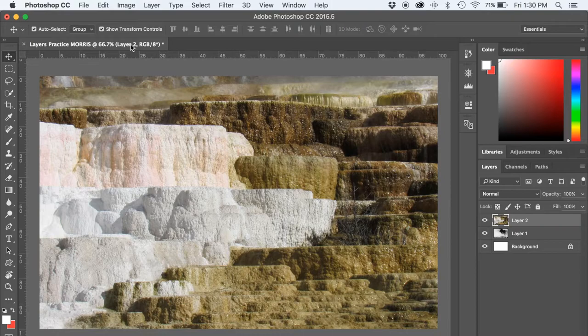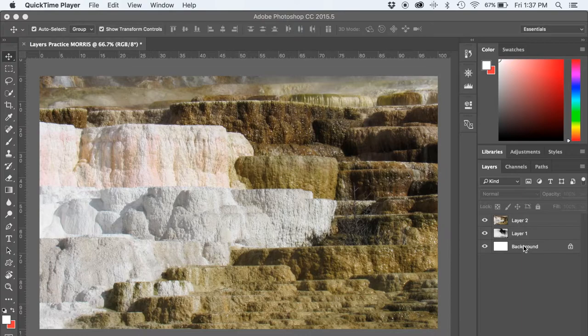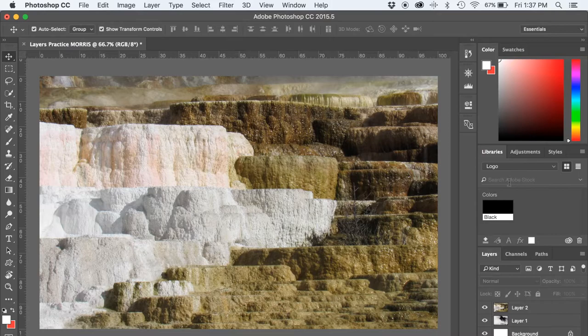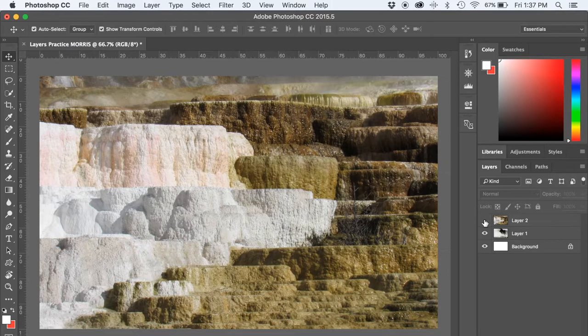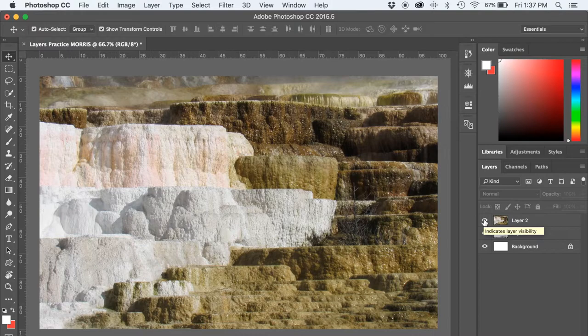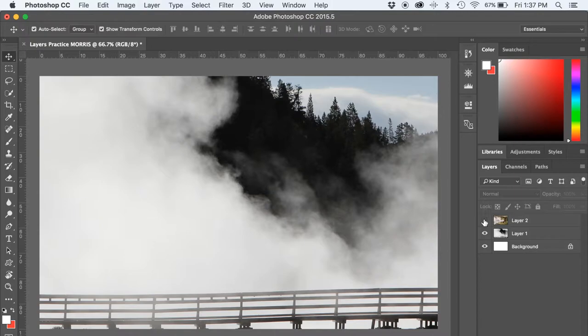You notice here the layers are stacked here in the layer panel. By the way, if this is still showing your libraries panel, you can double-click, and that will collapse there. Notice these eyeballs here. These eyeballs, when they are activated, indicate layer visibility. You can hide that layer so you can see what's underneath it by just clicking on the eyeball.